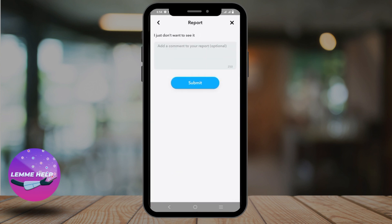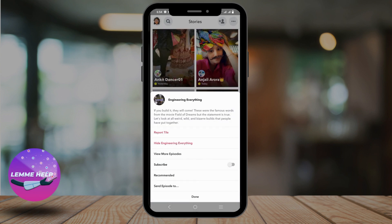You can add a comment to your report clarifying why you want to delete it. This way you can modify your Discover section.